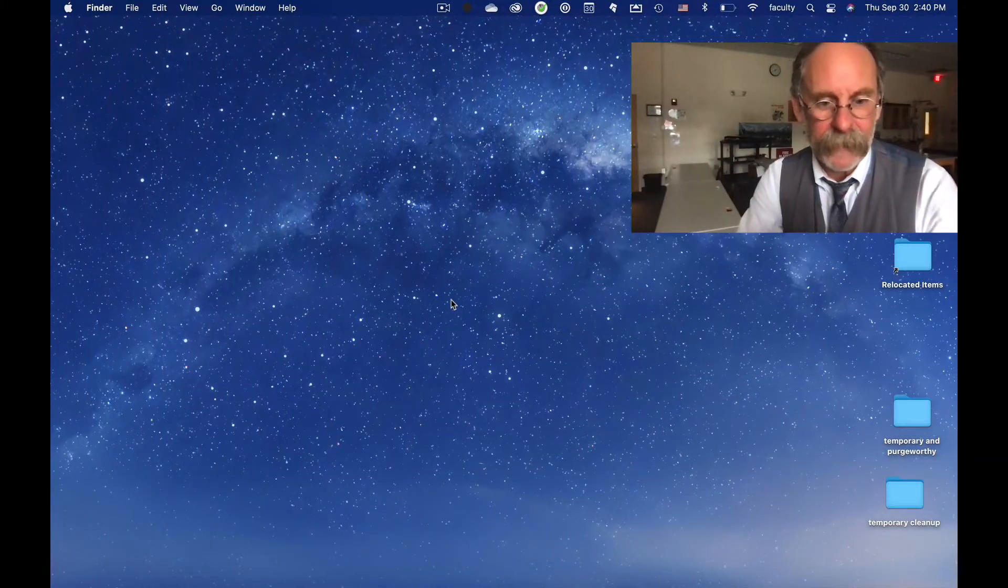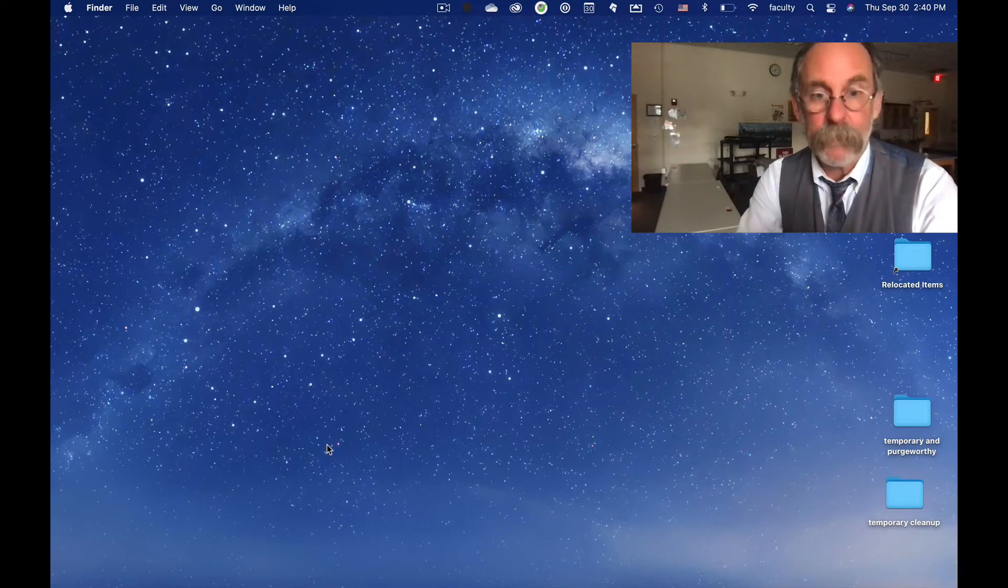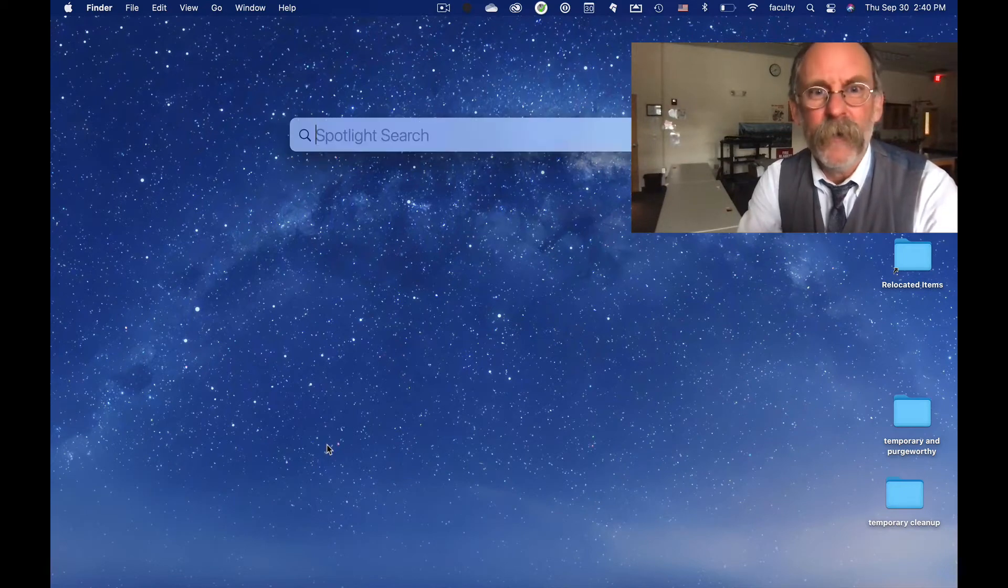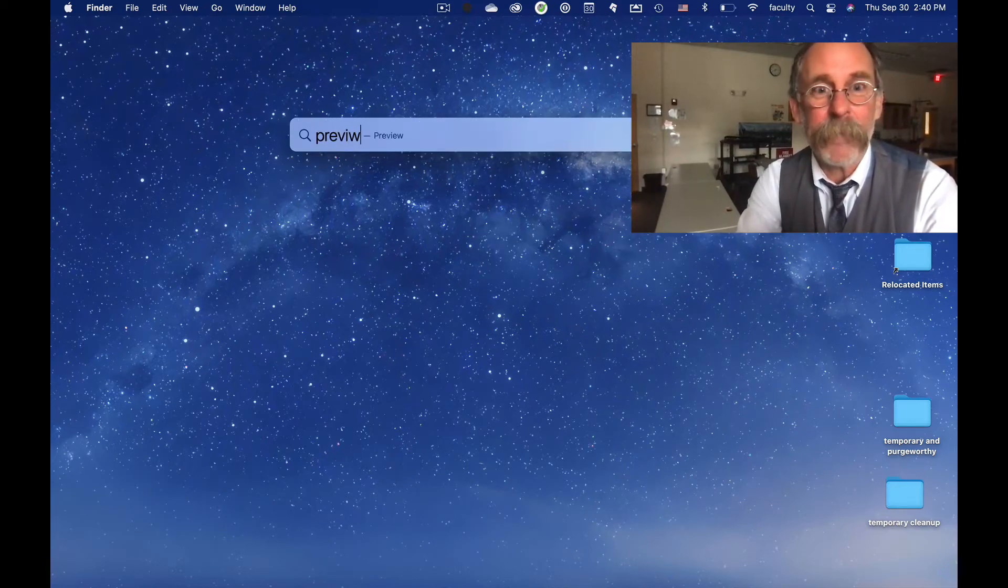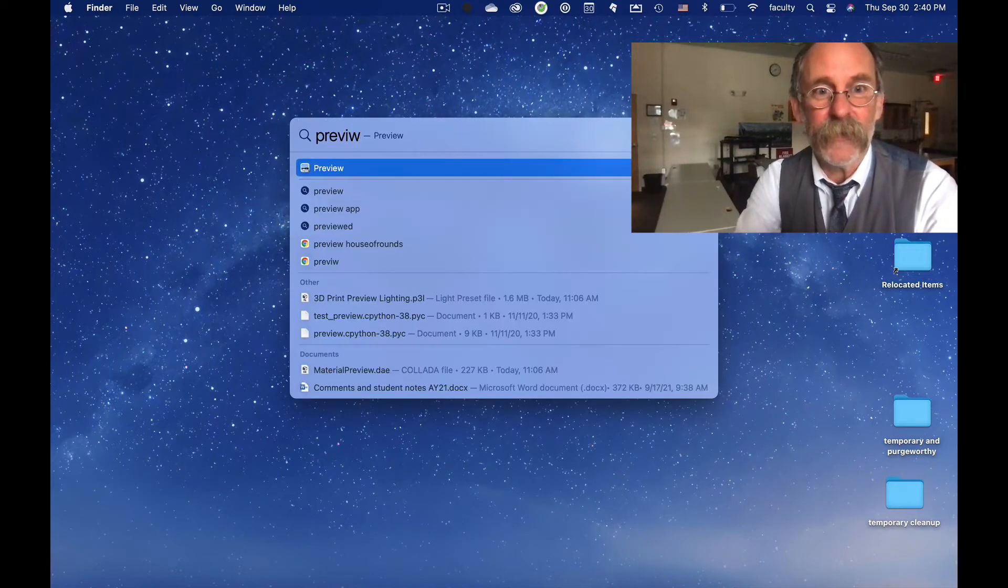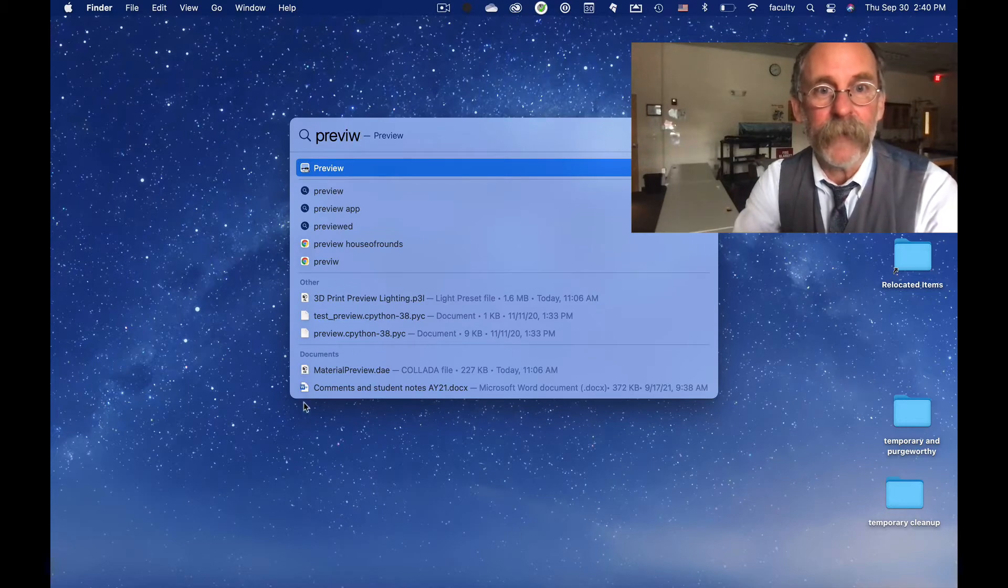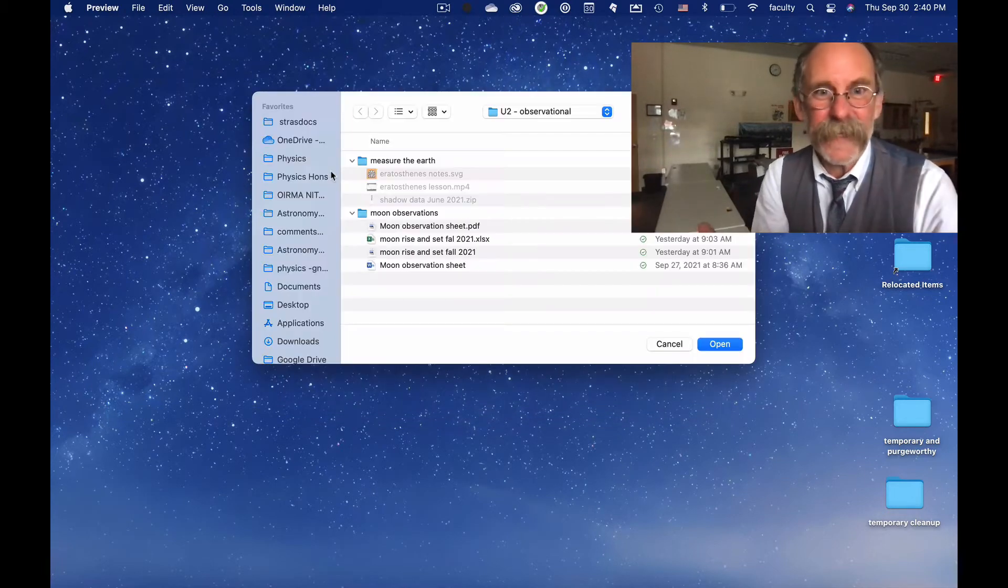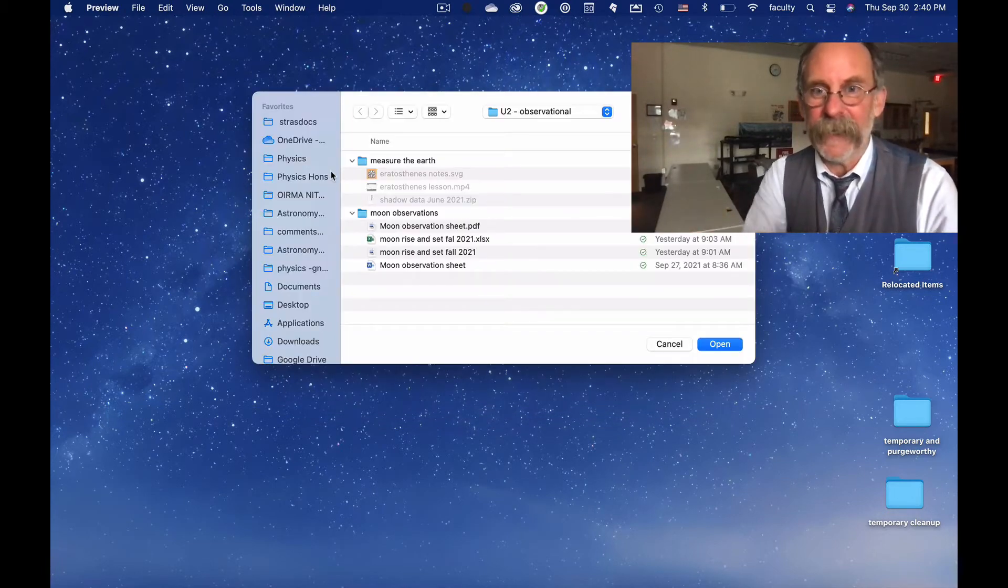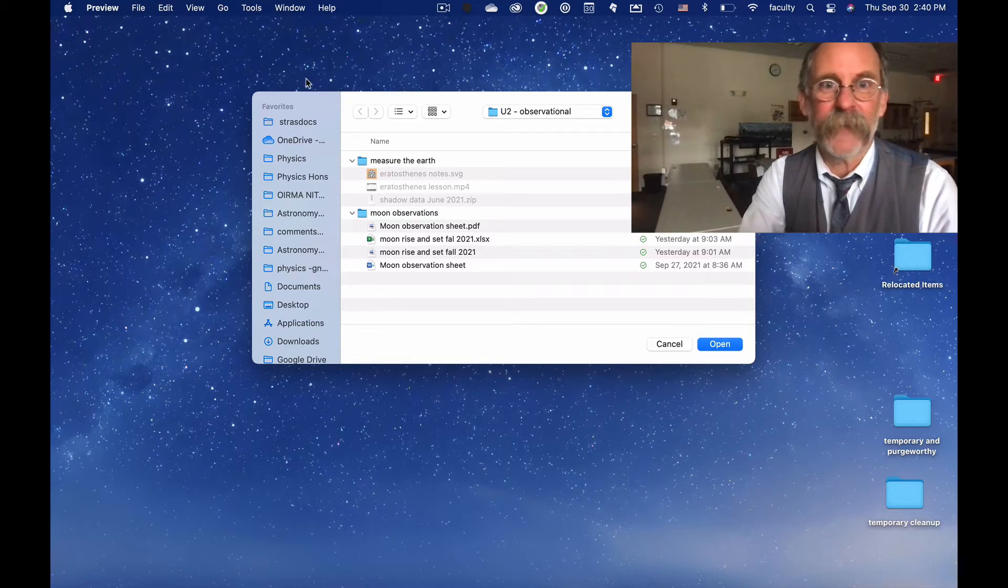Then on your Mac, you're going to open Preview. That's the application that you use. Oh, I spelled it wrong, but it still knew. You're going to open Preview. That's the thing you use to look at PDFs. It's going to say, oh, what do you want to open? You don't want to open anything.